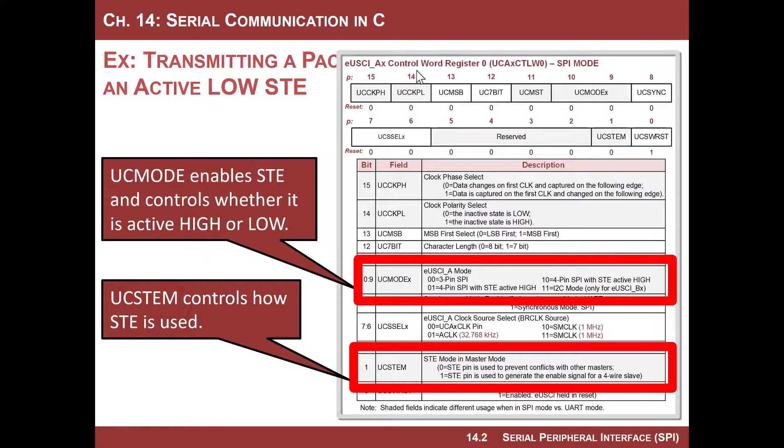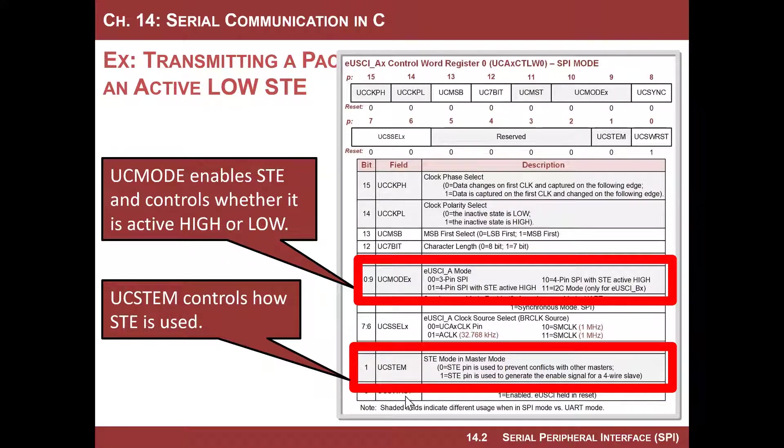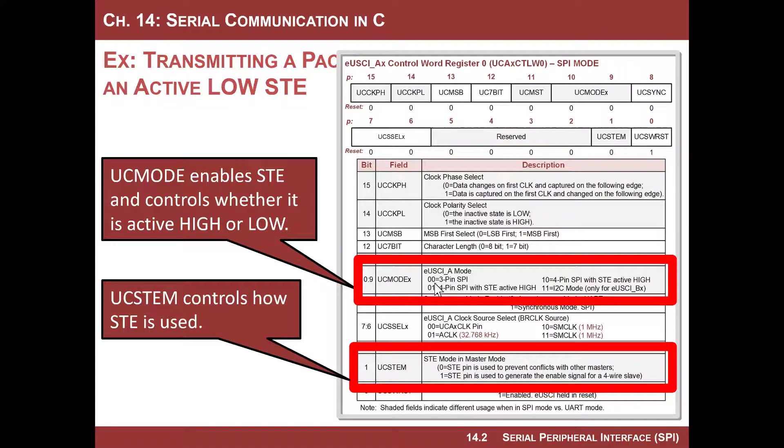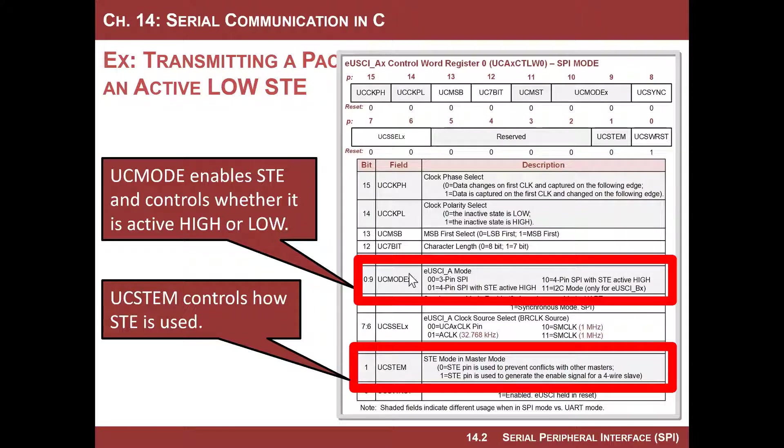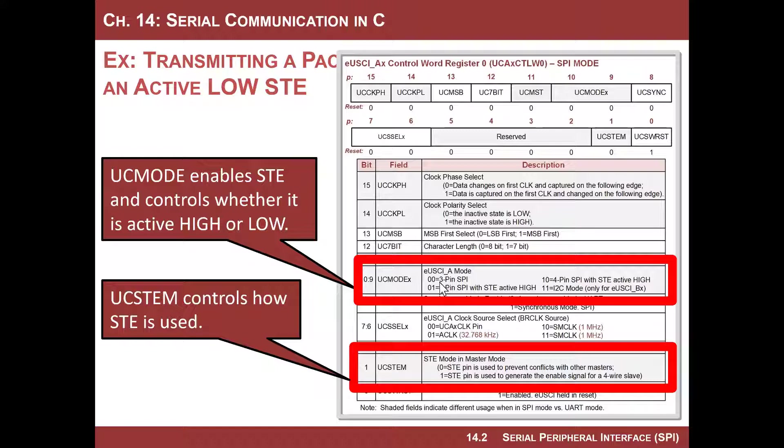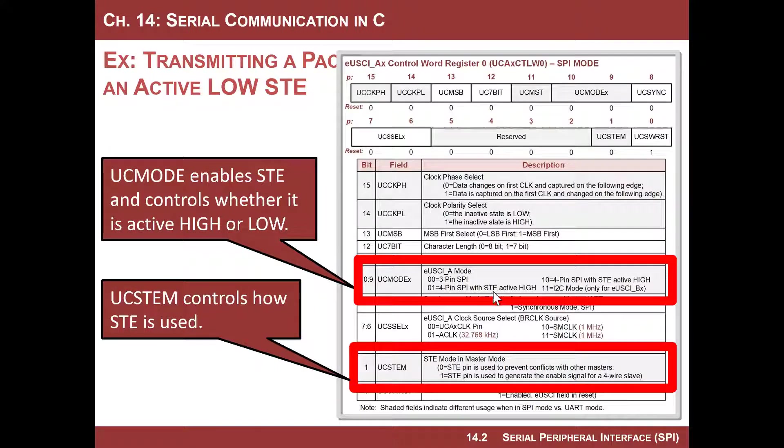Let's take a look at the control word register zero in SPI mode. First of all, UC mode is where you turn it on. Note here, there's actually two bits in UC mode and that gives you four different settings. Zero zero is what it comes out of in reset and that puts it in three pin SPI, so that means this pin is not used. If you do want to use it, you choose either zero one or one zero, and that's going to give you either four pin with STE active high or four pin STE with active low.